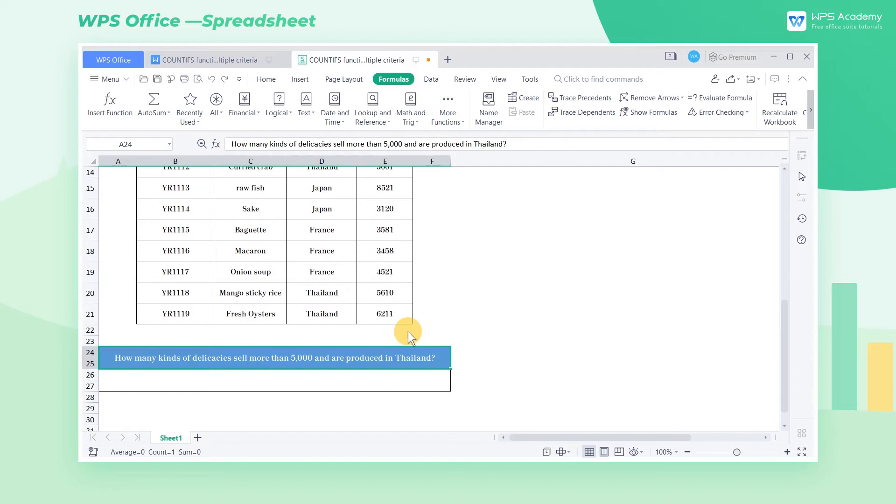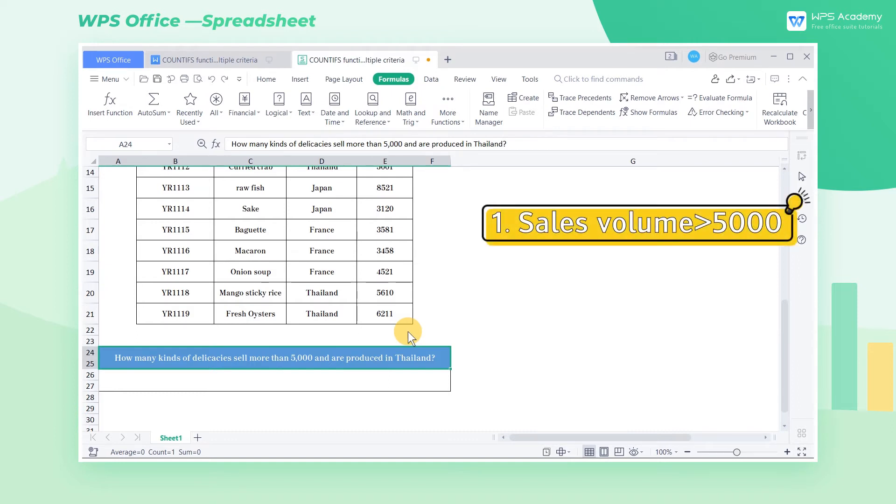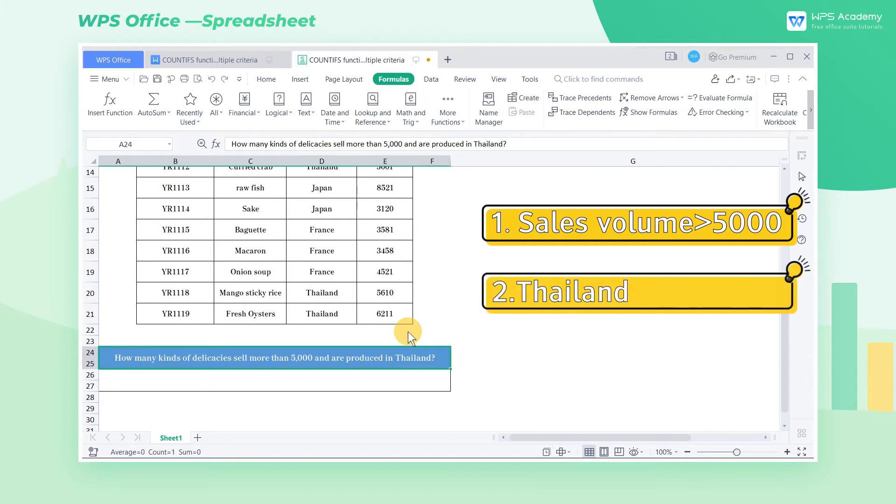There are two criteria that we want to consider. One, the sales volume needs to be greater than 5000 and the other is that the place of origin needs to be in Thailand.